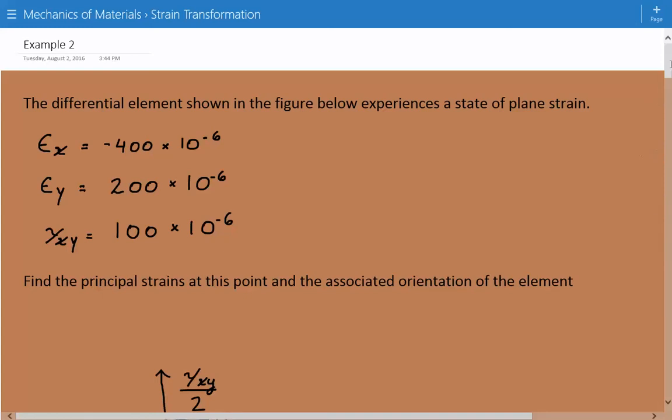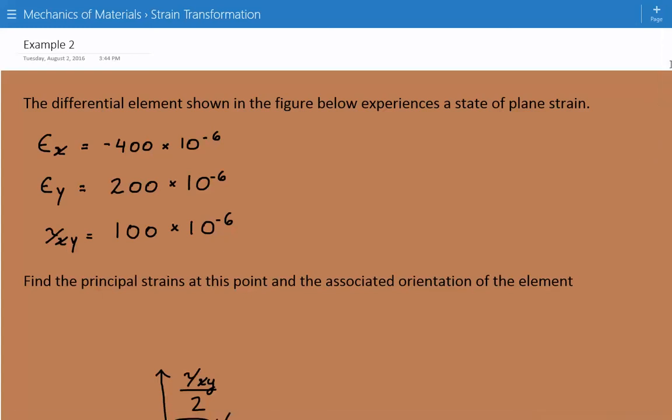Hey everybody, this is example number two for mechanics of materials covering strain transformation. The problem statement we have is: the differential element shown in the figure below experiences a state of plain strain.